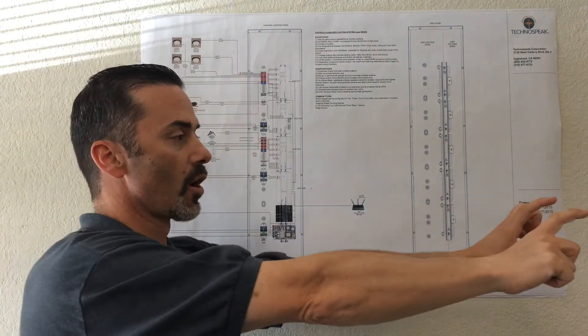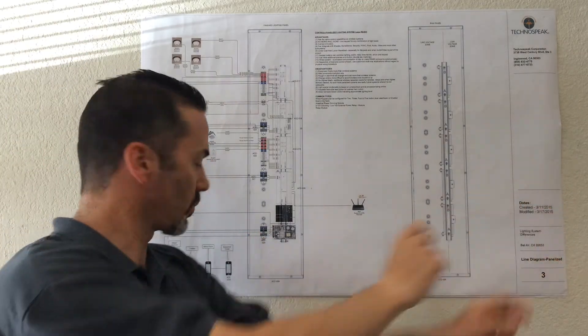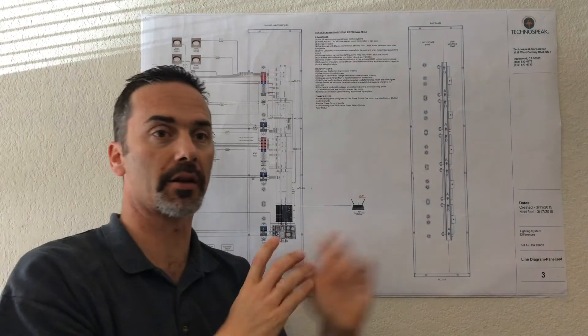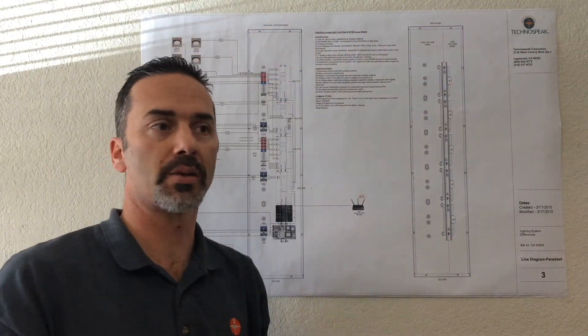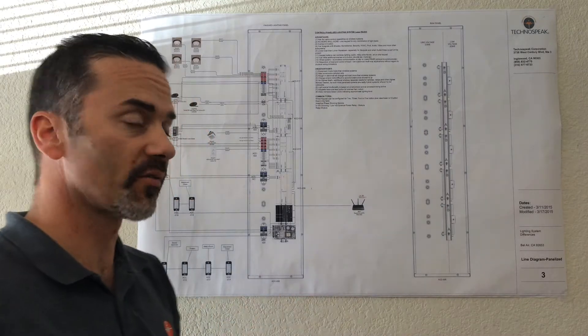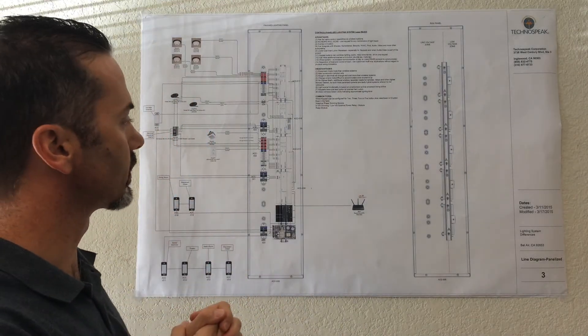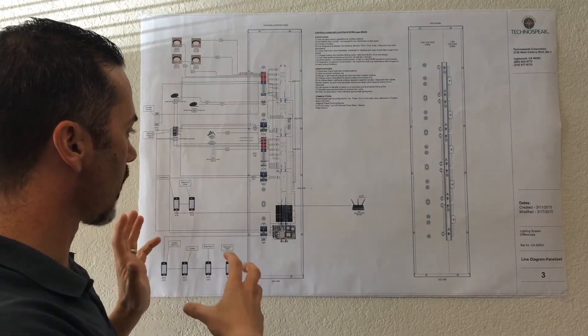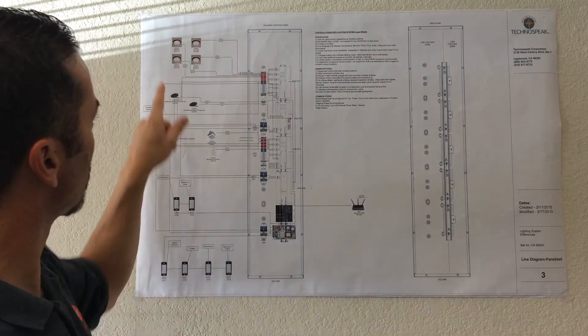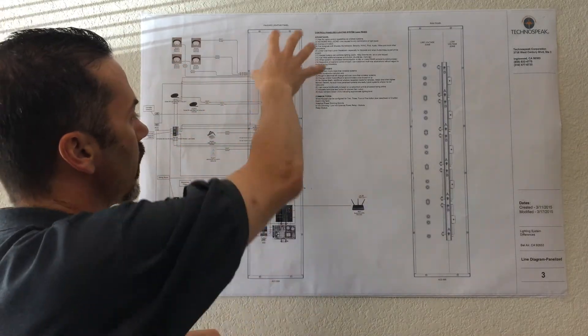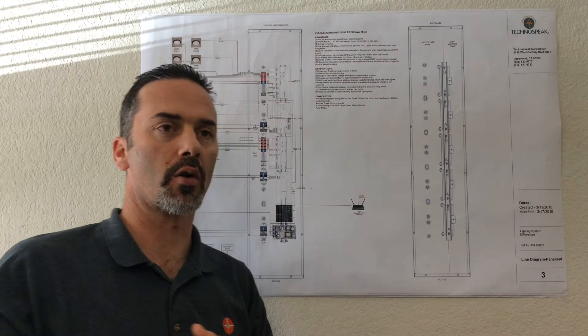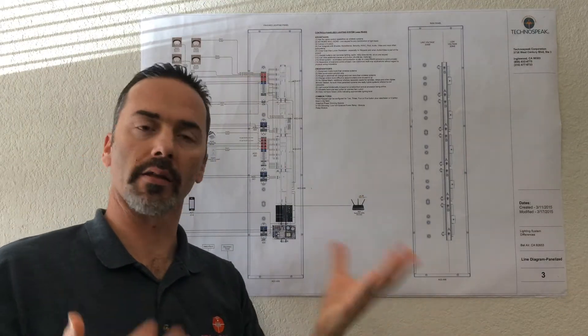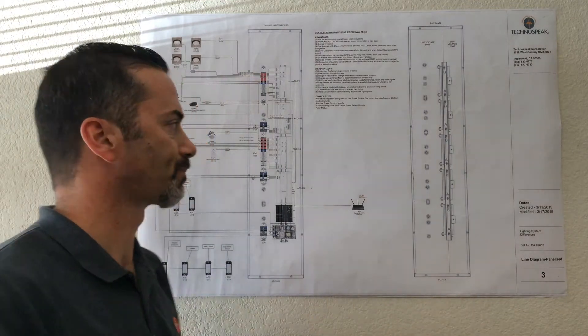You can have one nice single gang keypad that looks a little bit like this that can control all the loads in that particular room and other rooms too if you want. The reason for that is with the panelized lighting system, you're actually separating your light switch from your actual load into one of these panels, and so the ability to control all the lights in your home is greatly expanded.